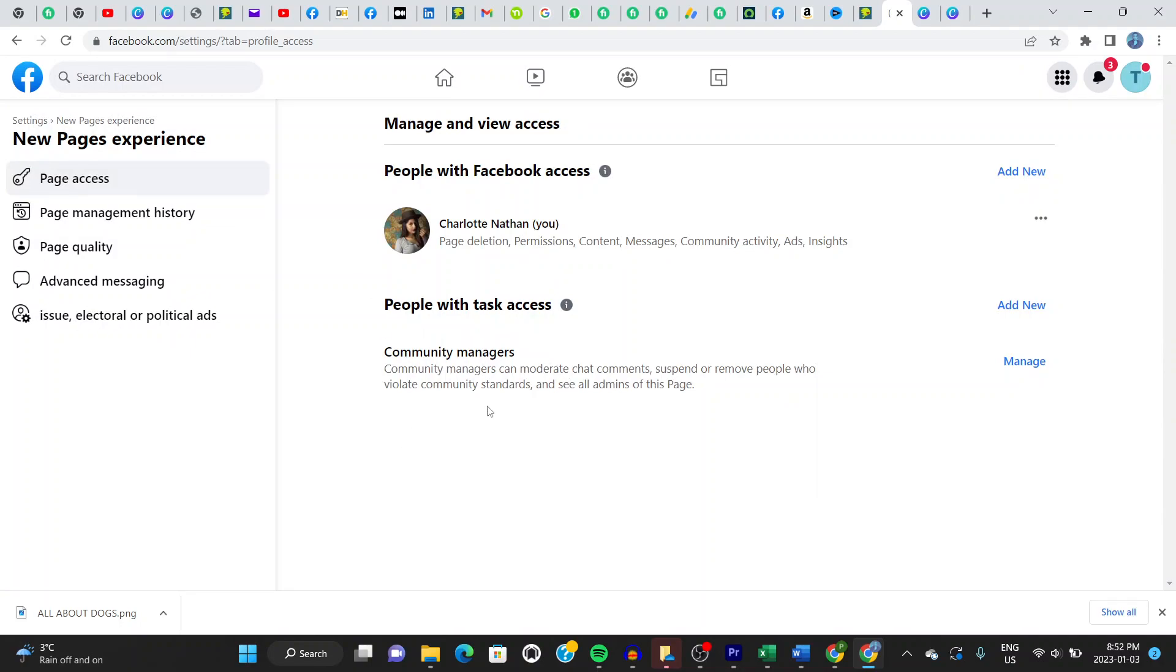And once you're here, this is where the magic happens. Go right here to where it says people with task access. Click right there. And click on add new.